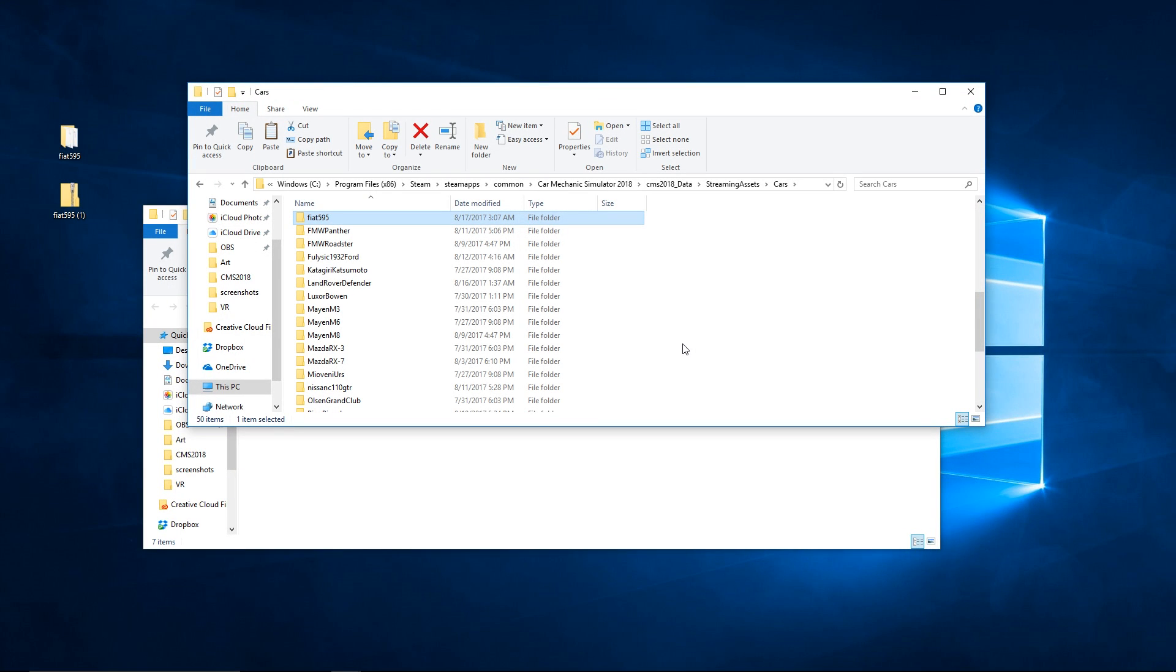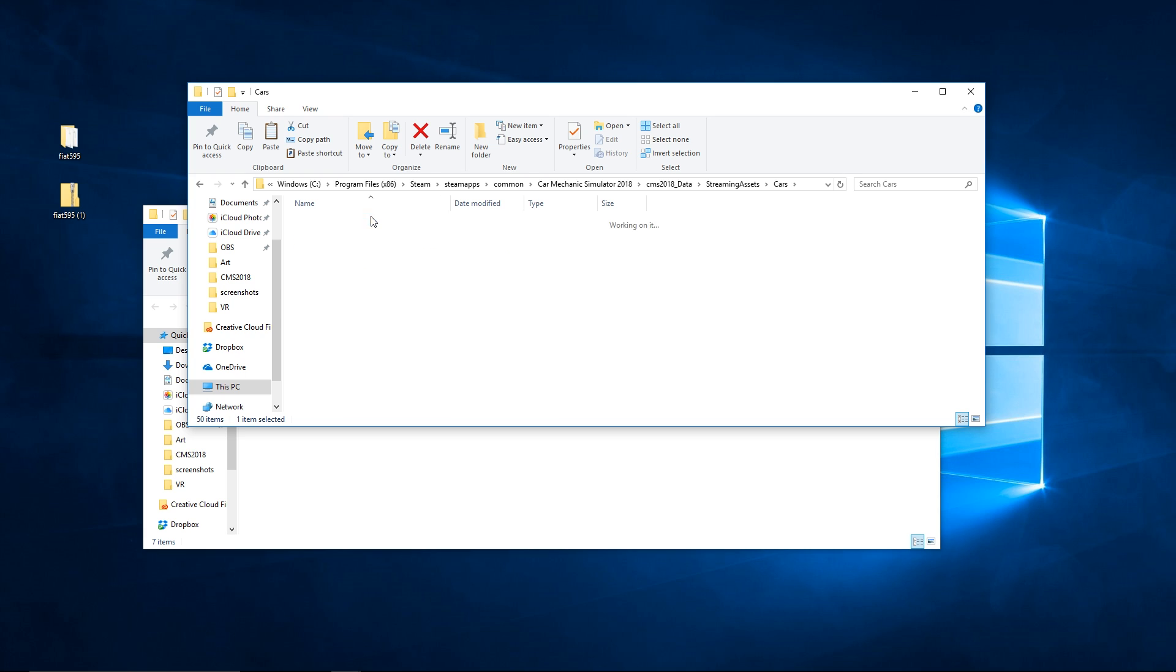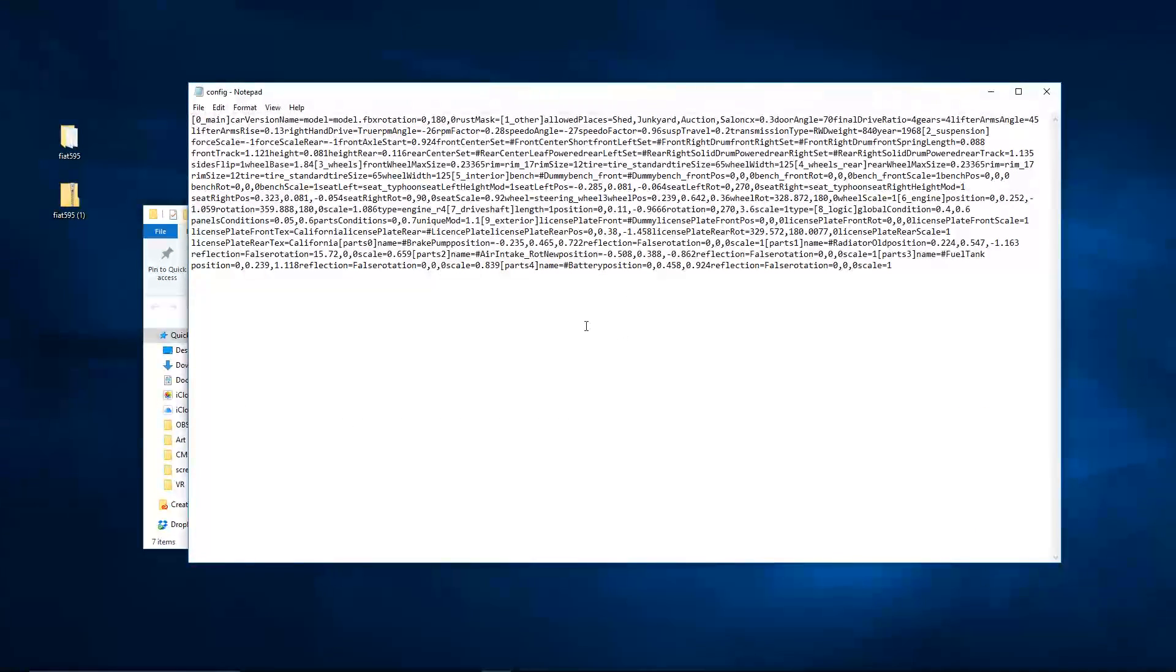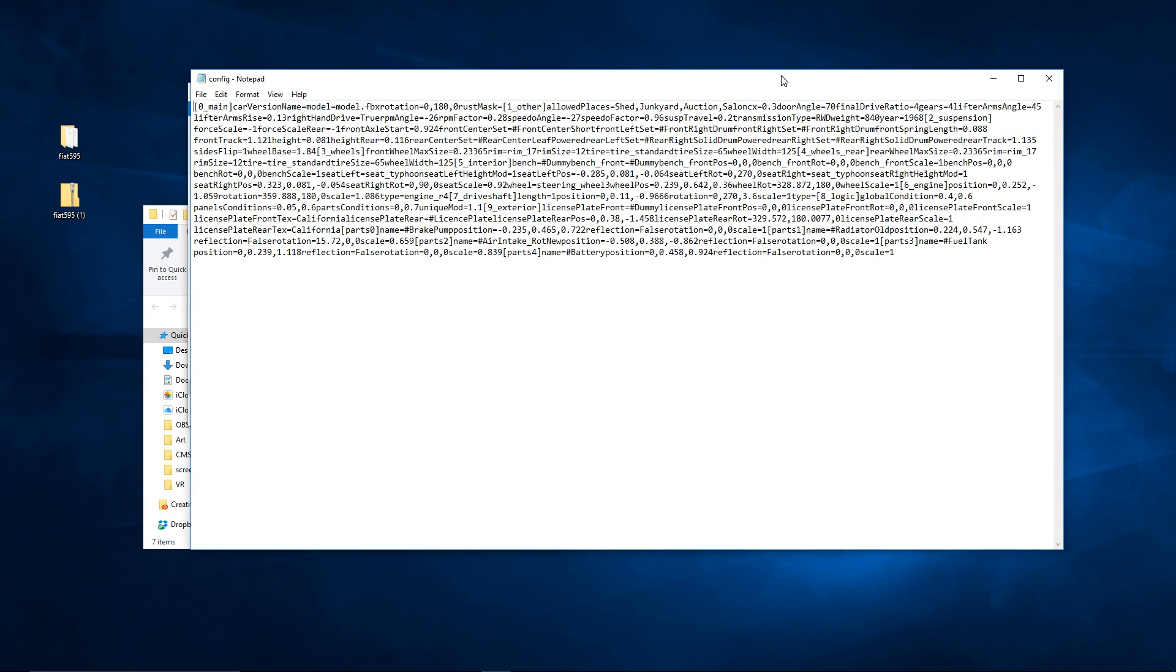Now where will these cars show up at? Well that's completely up to not only just the mod creator but yourself. If you hop into the config file of the Fiat...